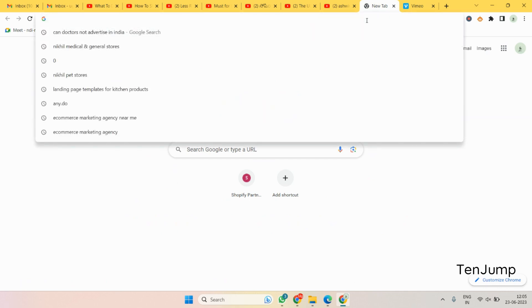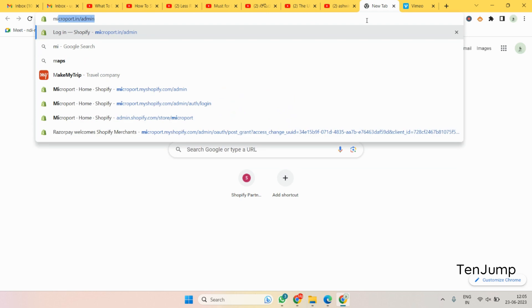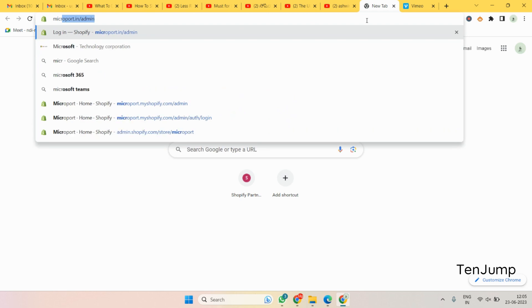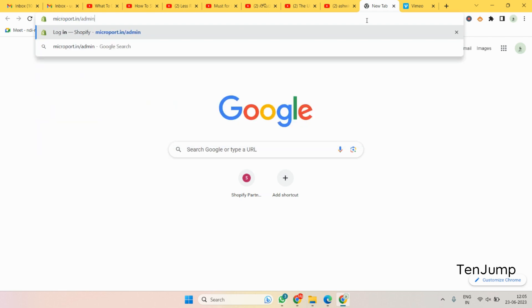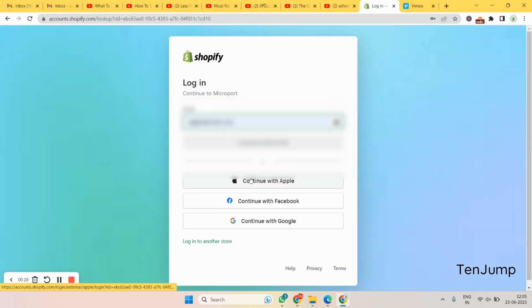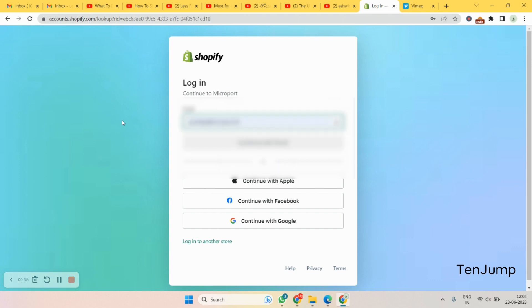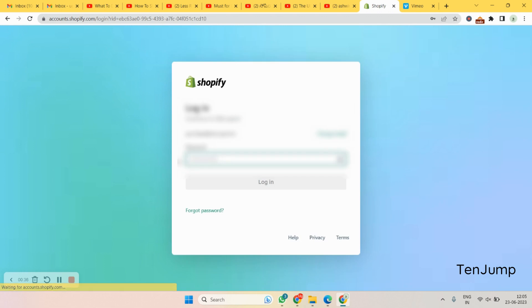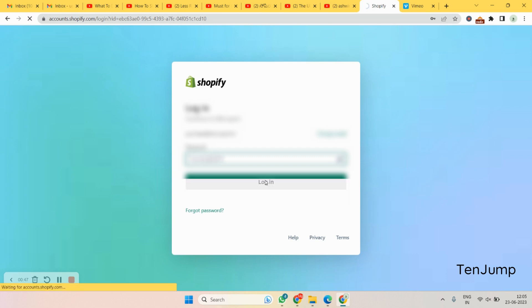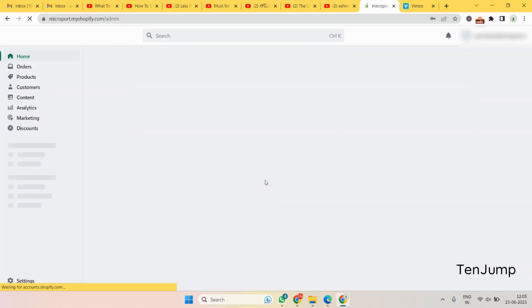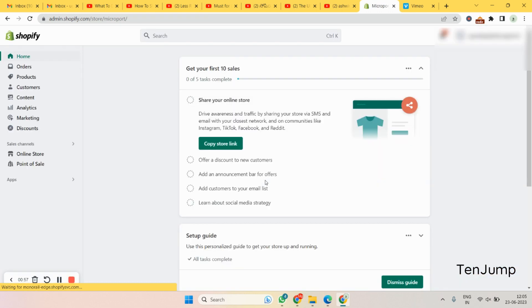First thing you need to do is login into your store, the Shopify admin part. You type in your website and then slash, then admin, and click on enter. This is the page that you'll get into. Let's give the username and the password here. The username is entered, the password I'm just entering.